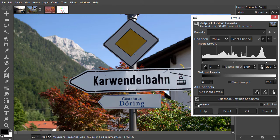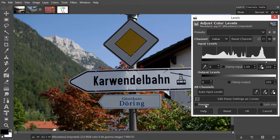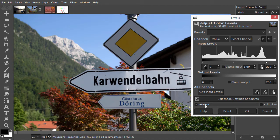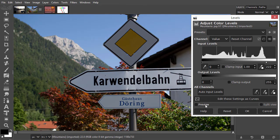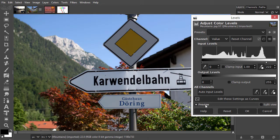Now we let our eyes decide if this improves our image. On the left bottom, we have a preview button. By clicking on it, I can compare the before and after. I think it improves the image.